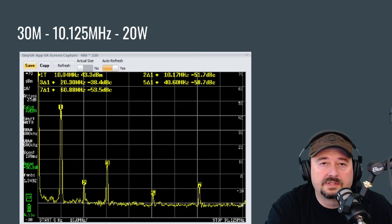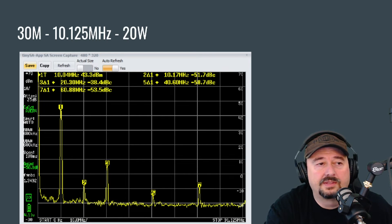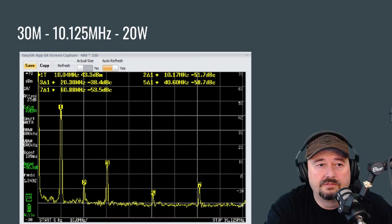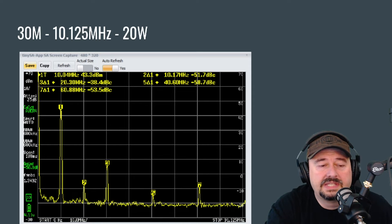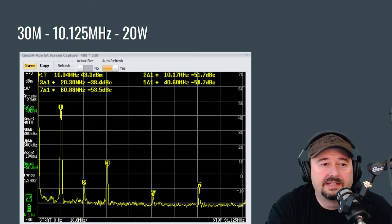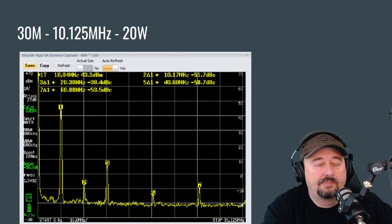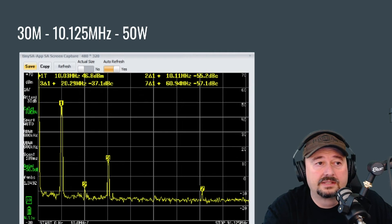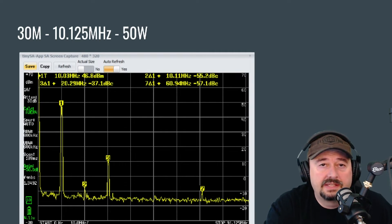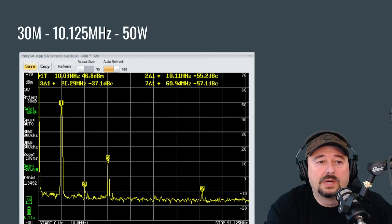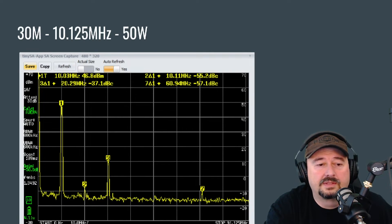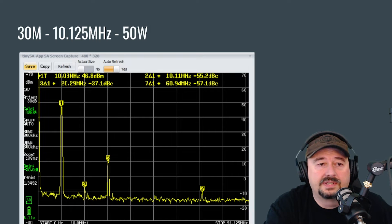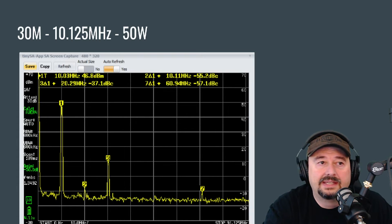And here's where we start to run into some problems. Taking a look at the 30 meter band at a frequency of 10.125 MHz at 20 watts. You can see that the harmonic on marker number three is negative 38.4 dBc and that is not good. So it does not pass on 30 meters at 20 watts. Nor does it pass on 30 meters at 50 watts. You can see that the third harmonic is at negative 37.1 dBc and that's a shame.